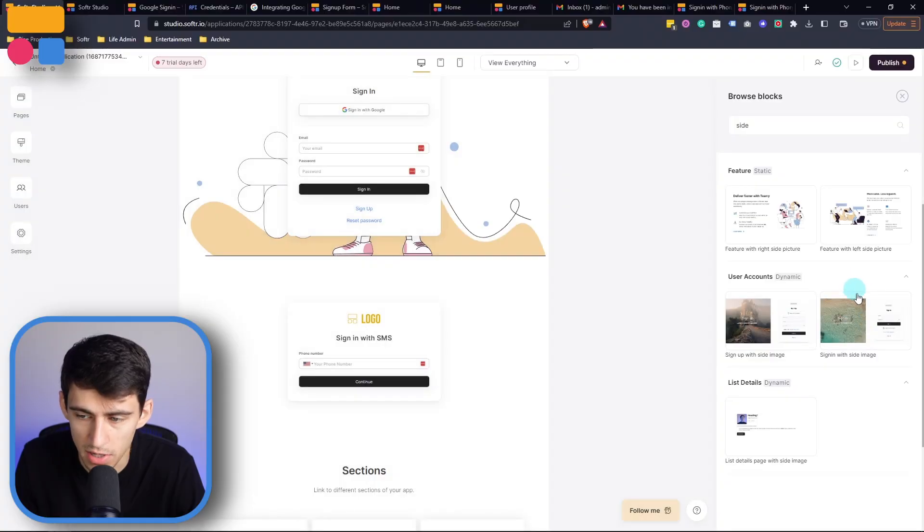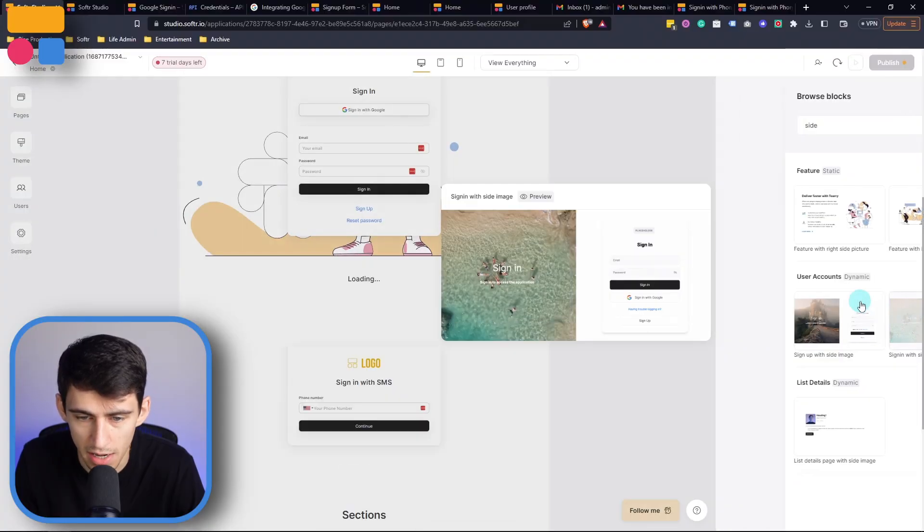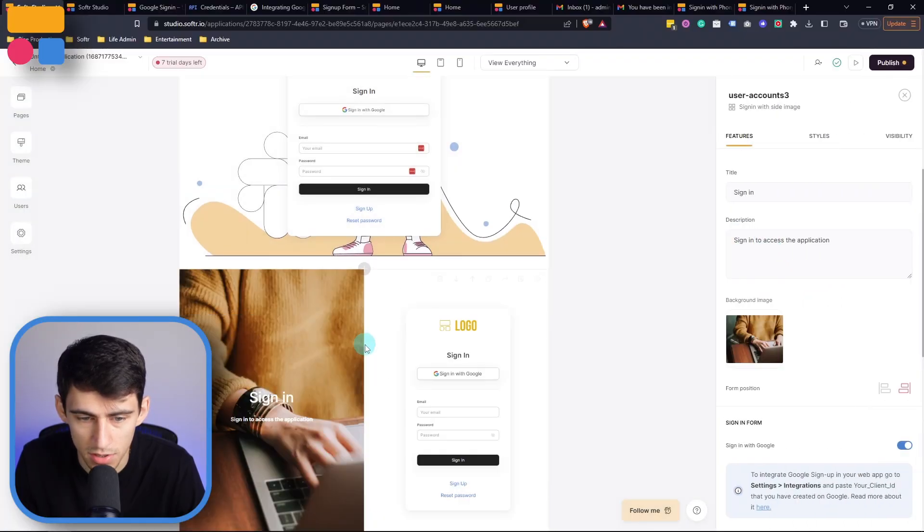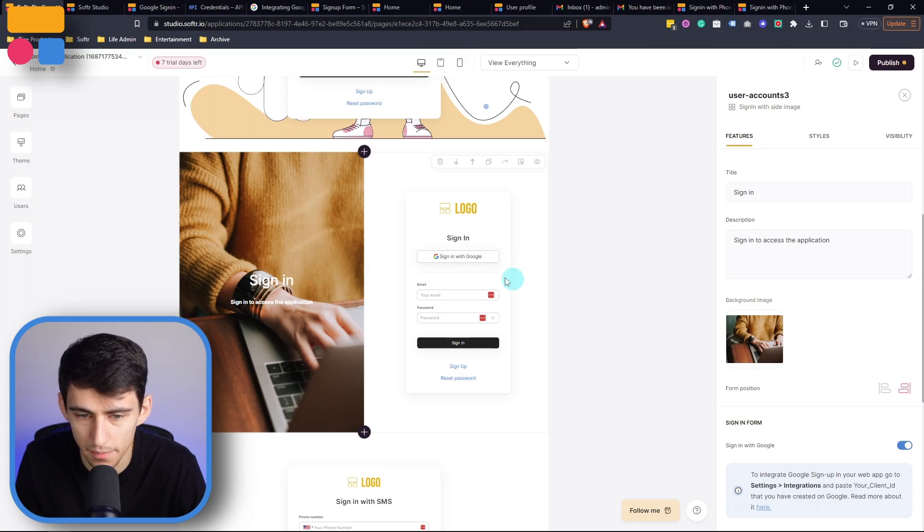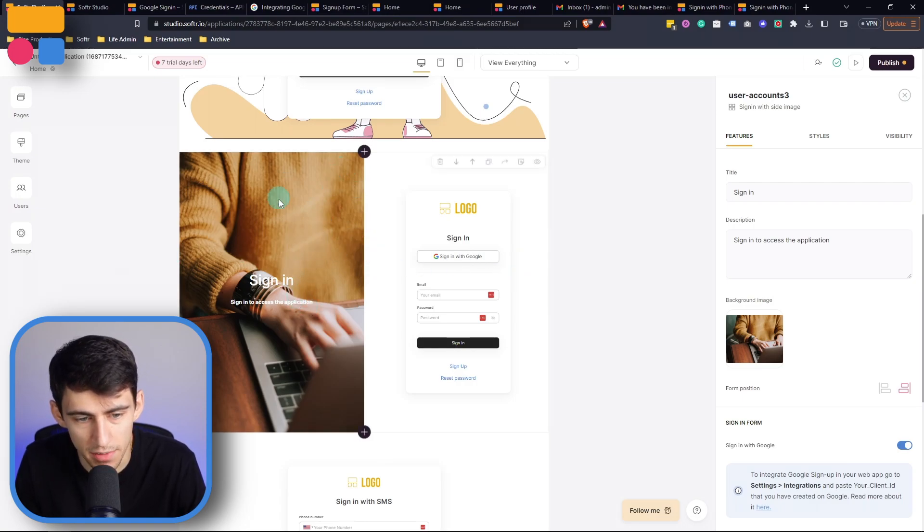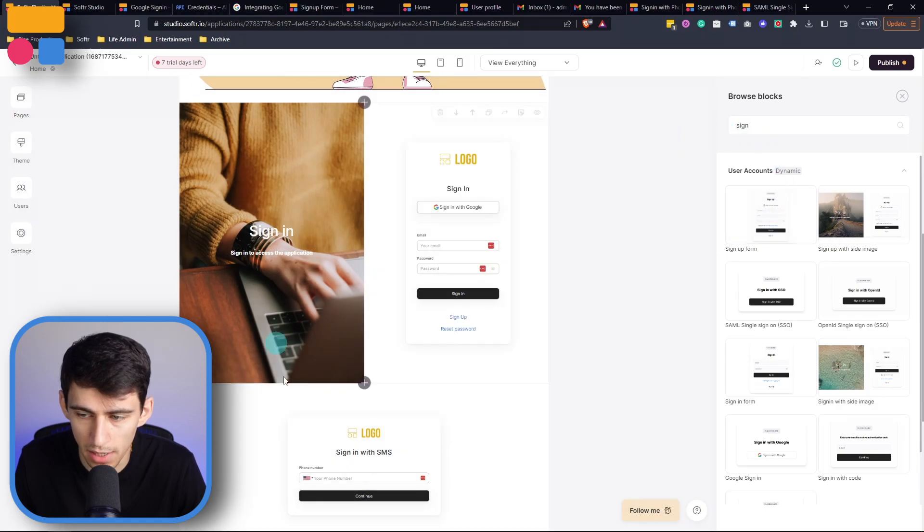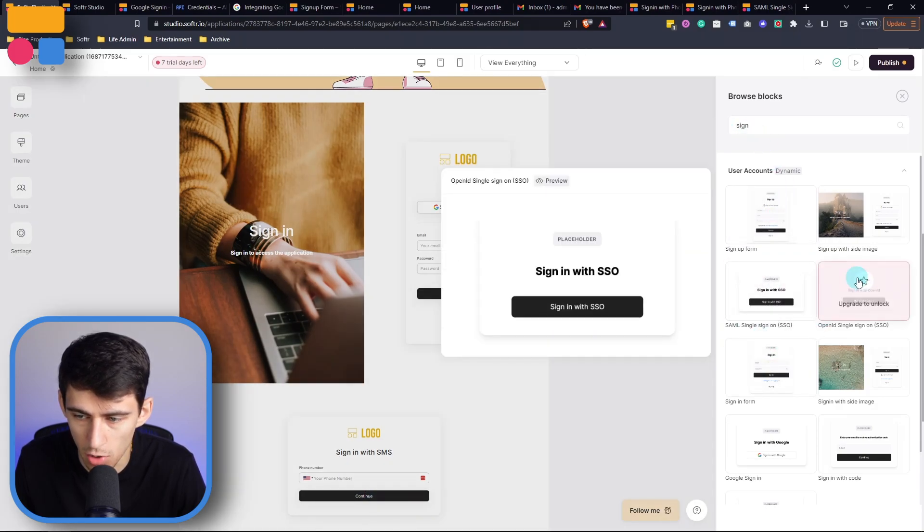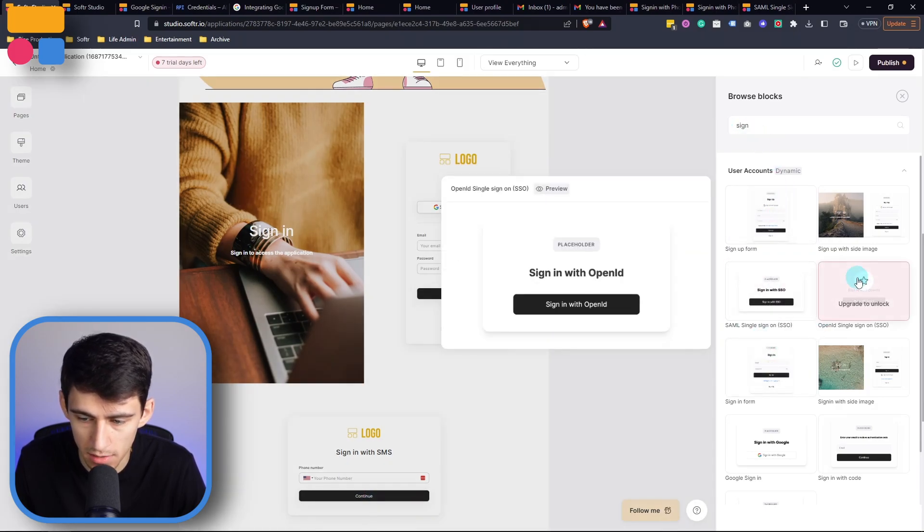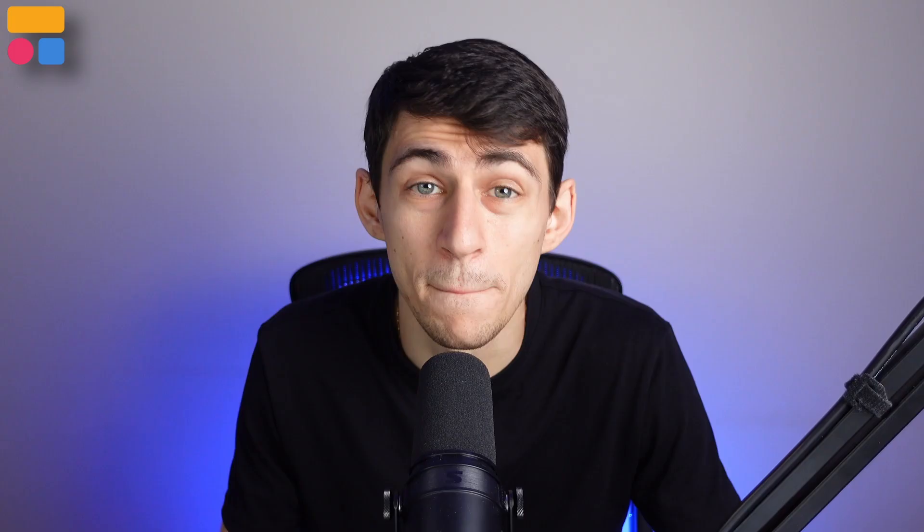Now there's an option of a sign in with side image. As you can see here, just a little bit of a different aesthetic look. And the background image more so just takes up one half of the screen. You can see in the sign in blocks, we have the SAML, the open ID for different options for SSO.